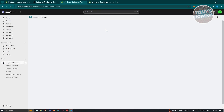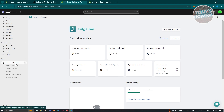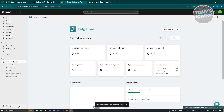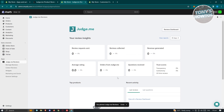Once you've done that, click the Finish option and it will redirect you to the app section for Judge.me reviews. If you want to keep it easily accessible, click the Pin to Navigation icon and it will be pinned to your navigation panel.